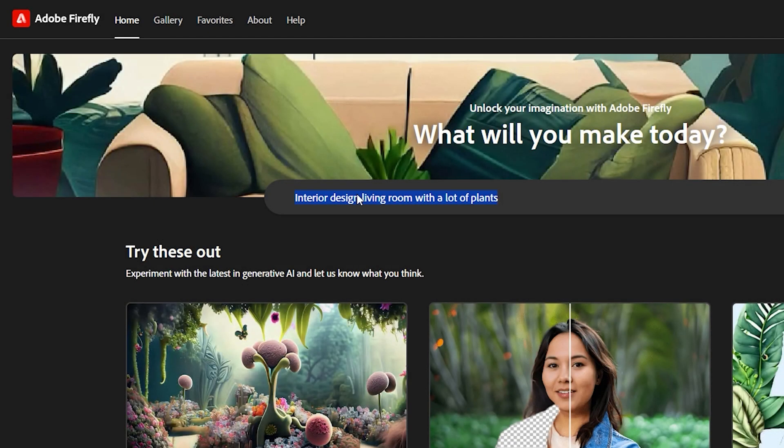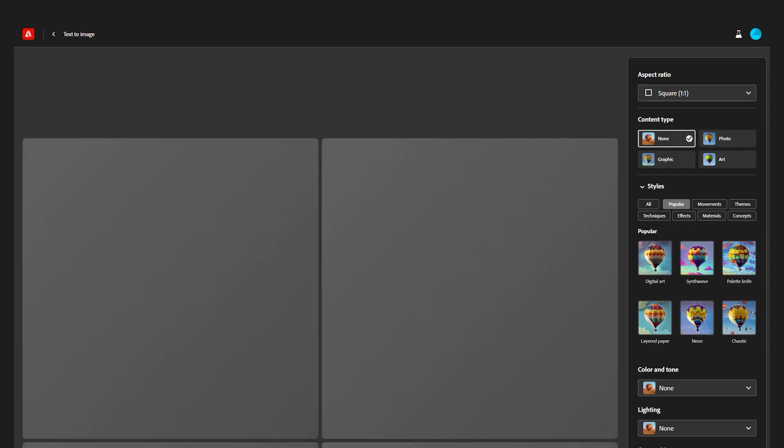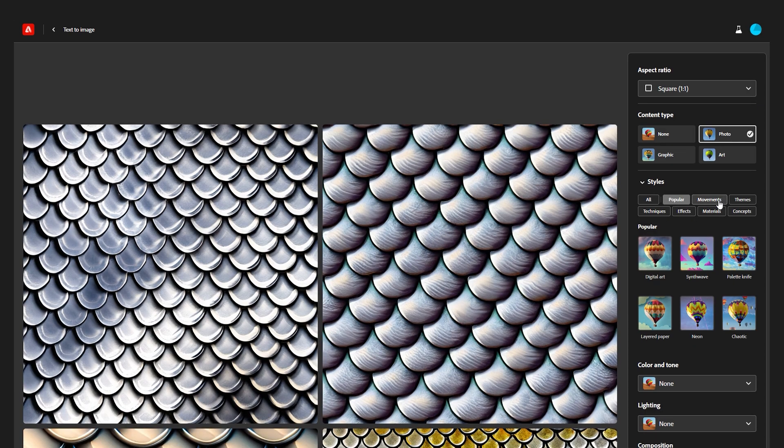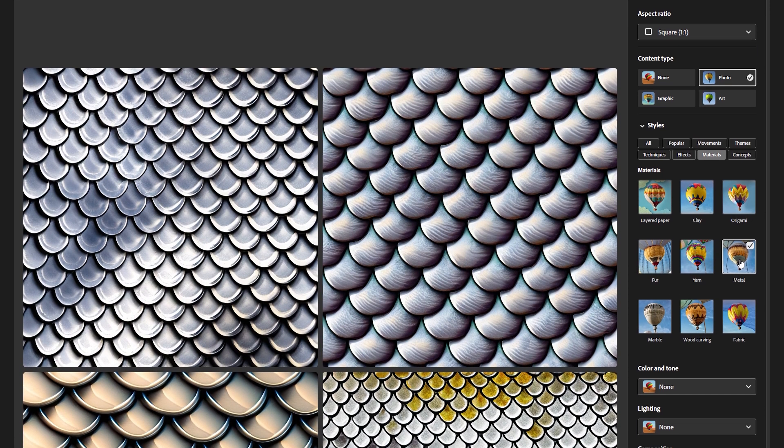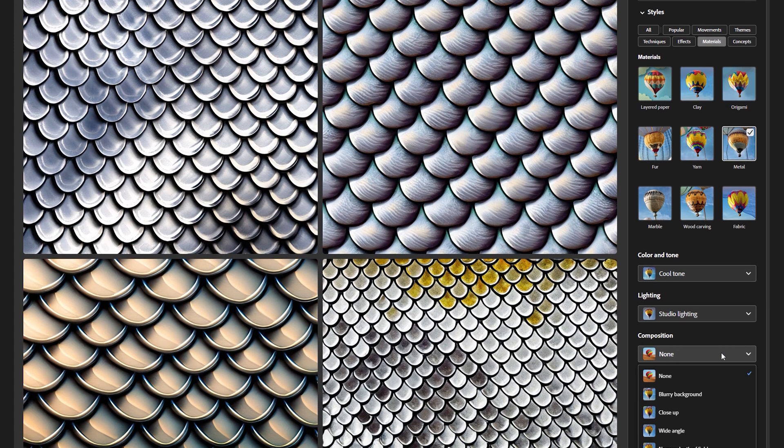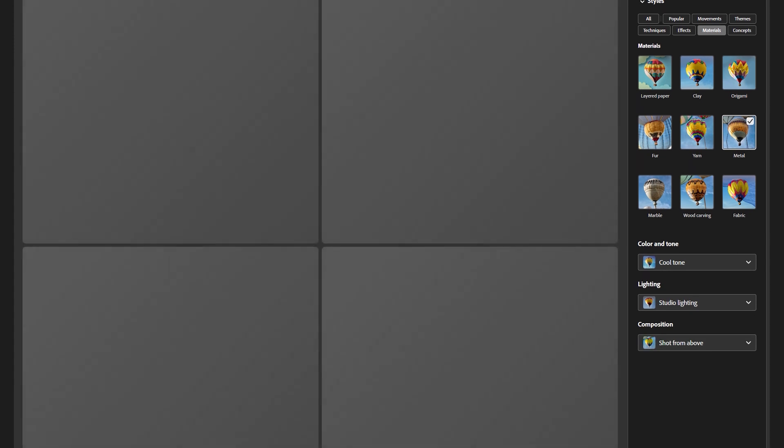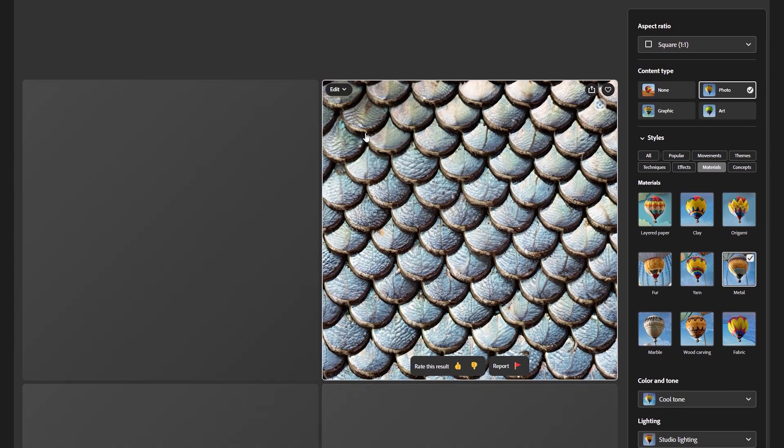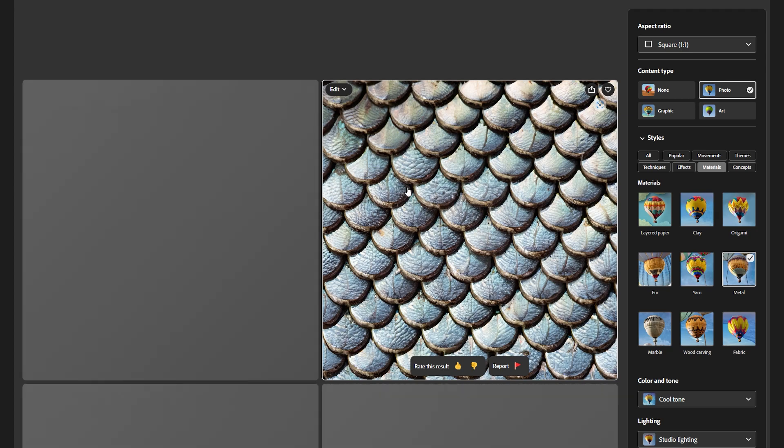Generative AI can help me create a custom image that I want for my material. With Adobe Firefly, I can quickly generate images of the type of texture I want and use the tags to refine them. And it all runs super fast, thanks to NVIDIA GPUs in the cloud.